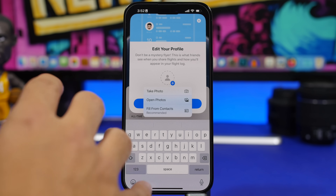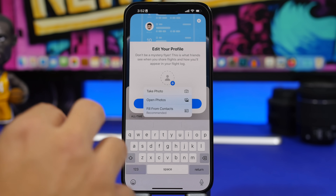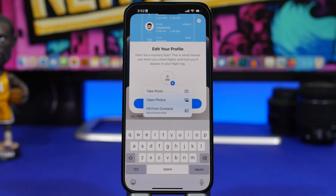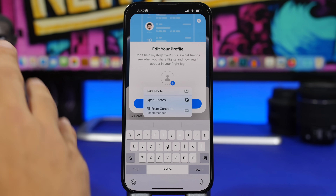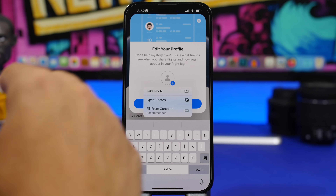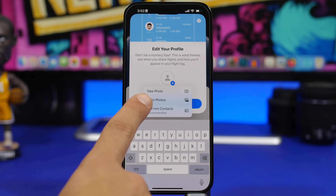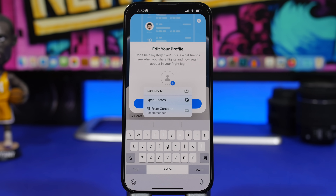One really cool feature of iOS 17 is the ability to fill profile pictures from your contacts. So if you have your contacts set up with a profile picture, when you're uploading a profile picture on the internet, it will give you the option to fill that from your contacts.